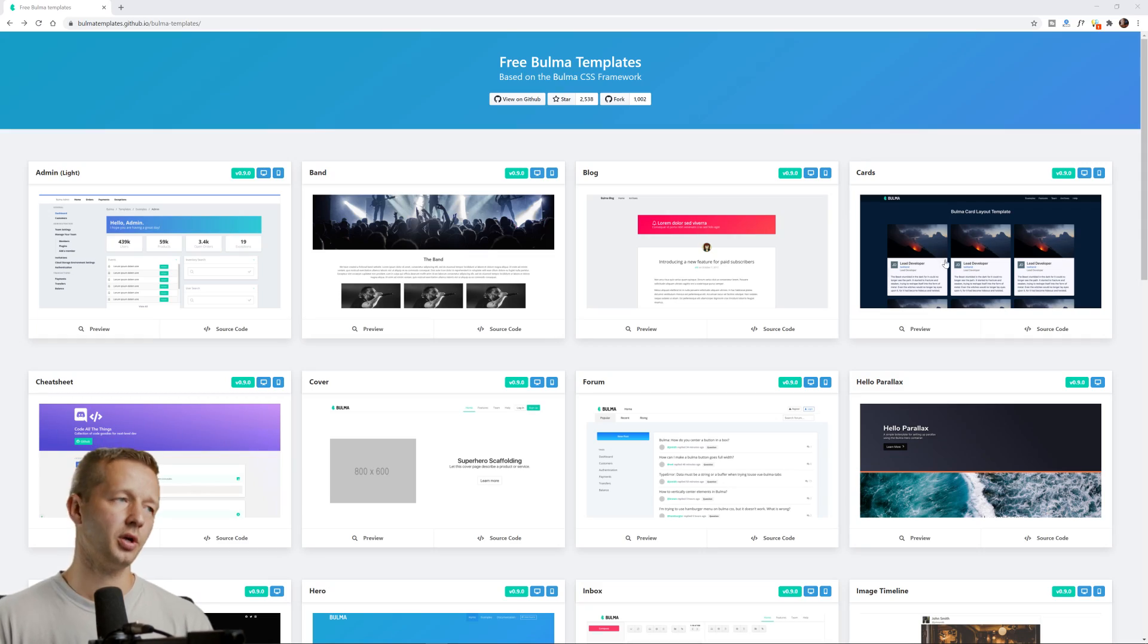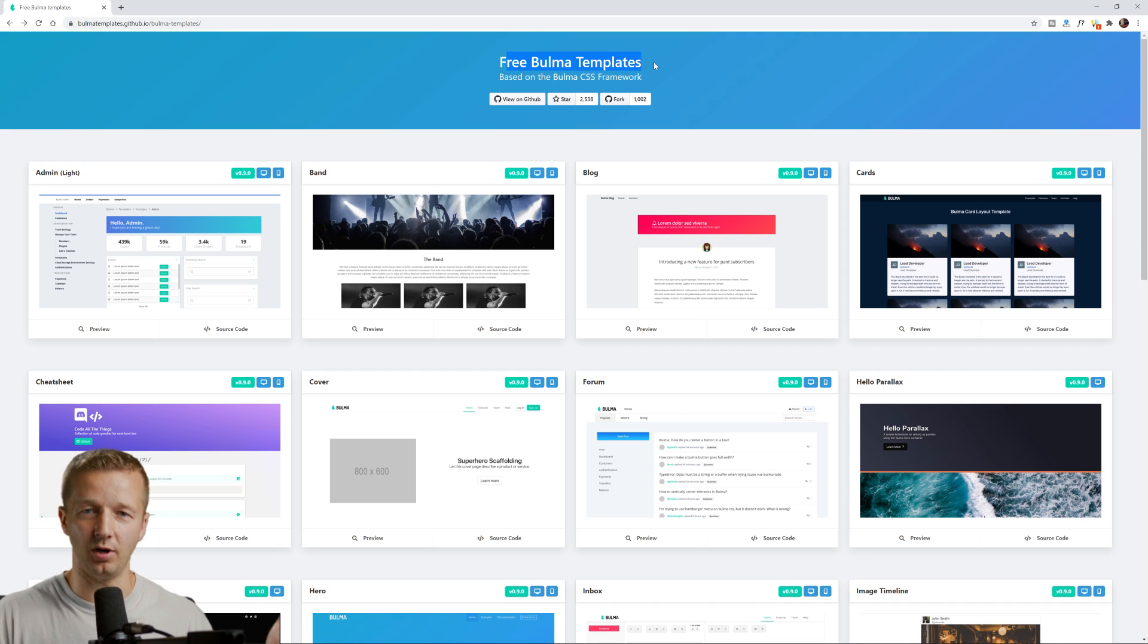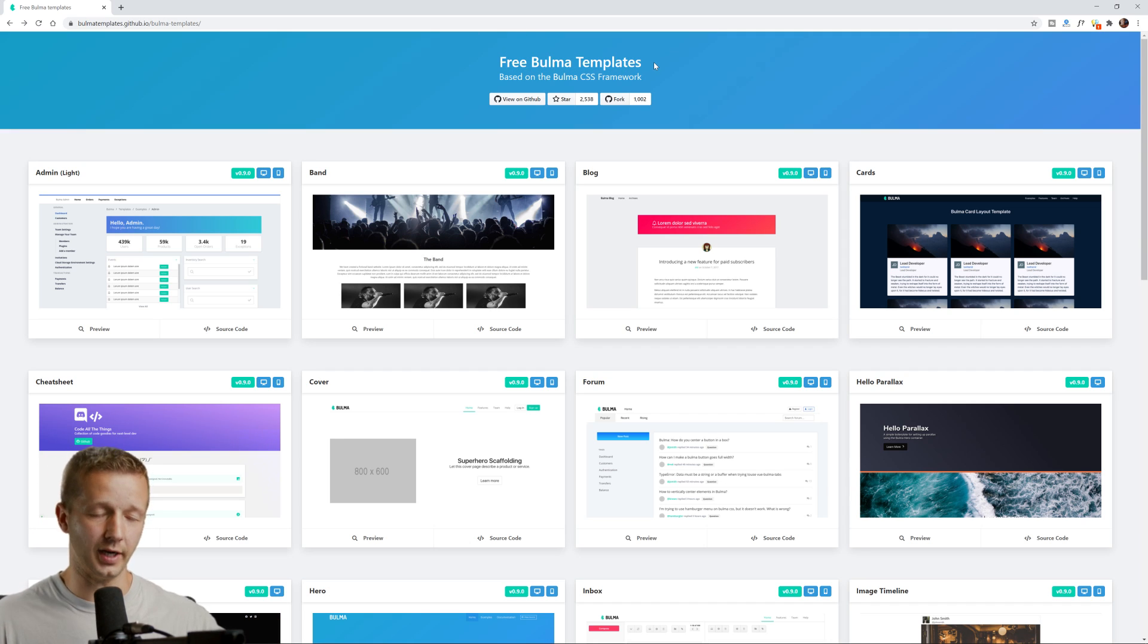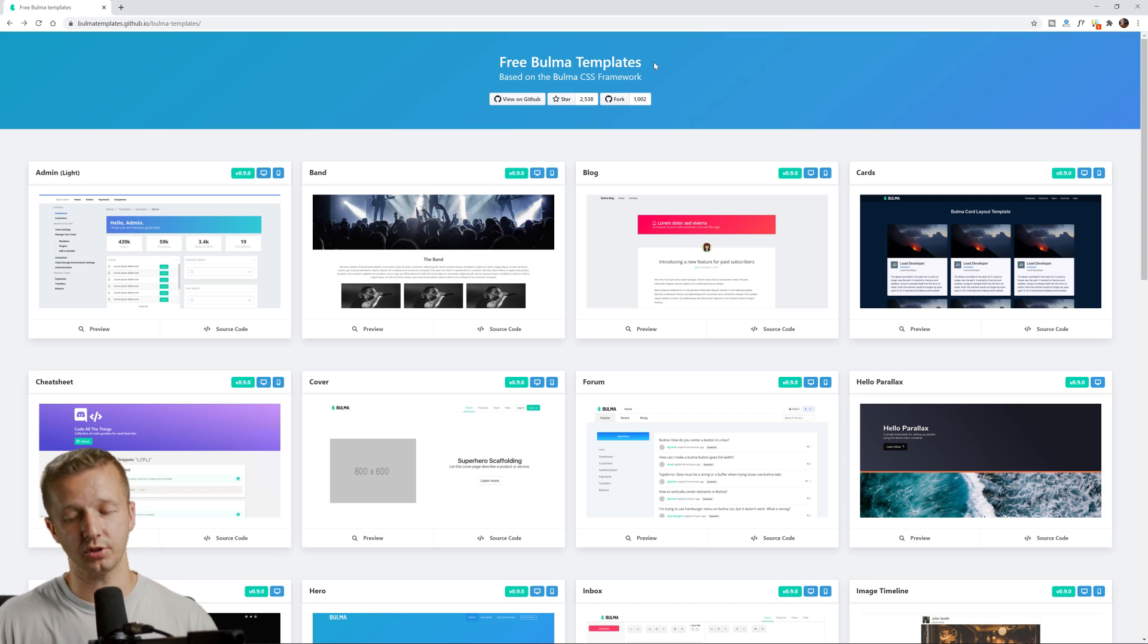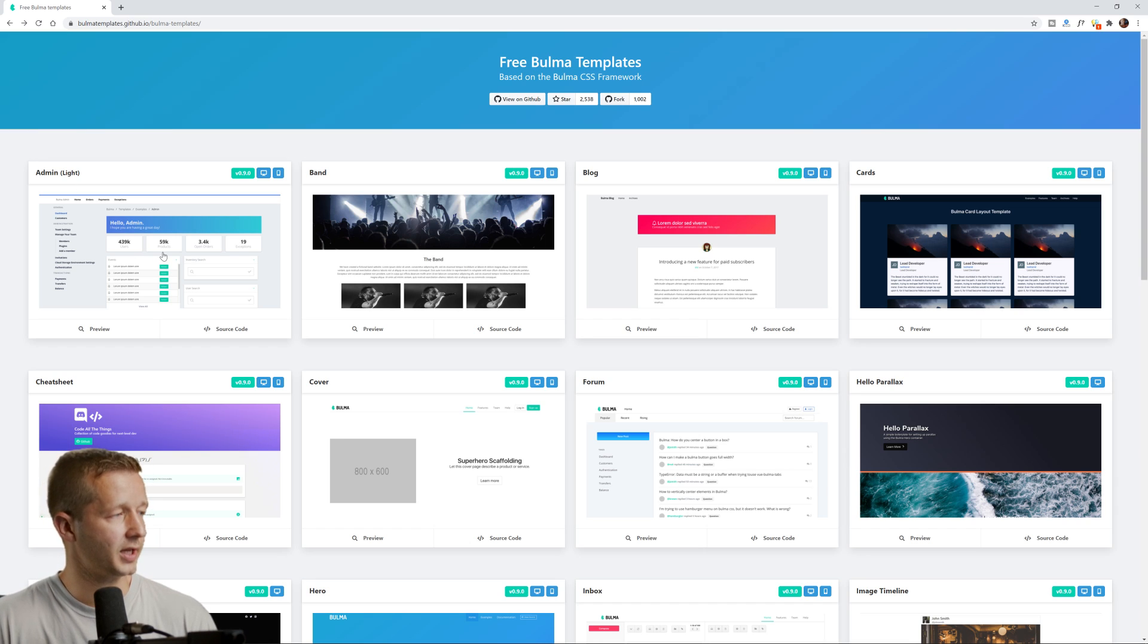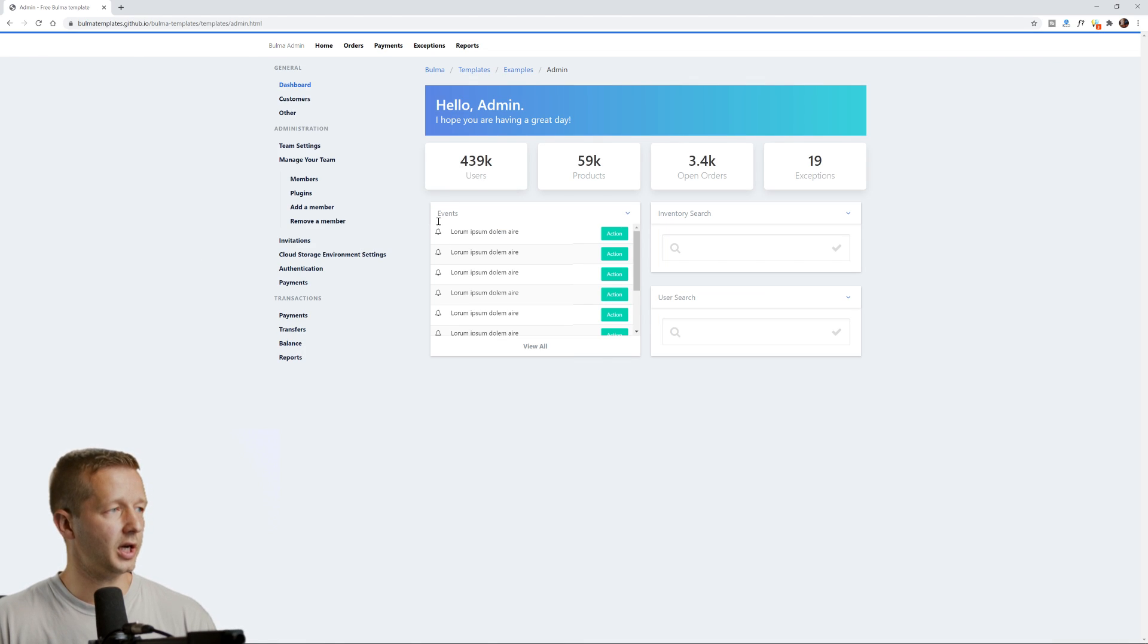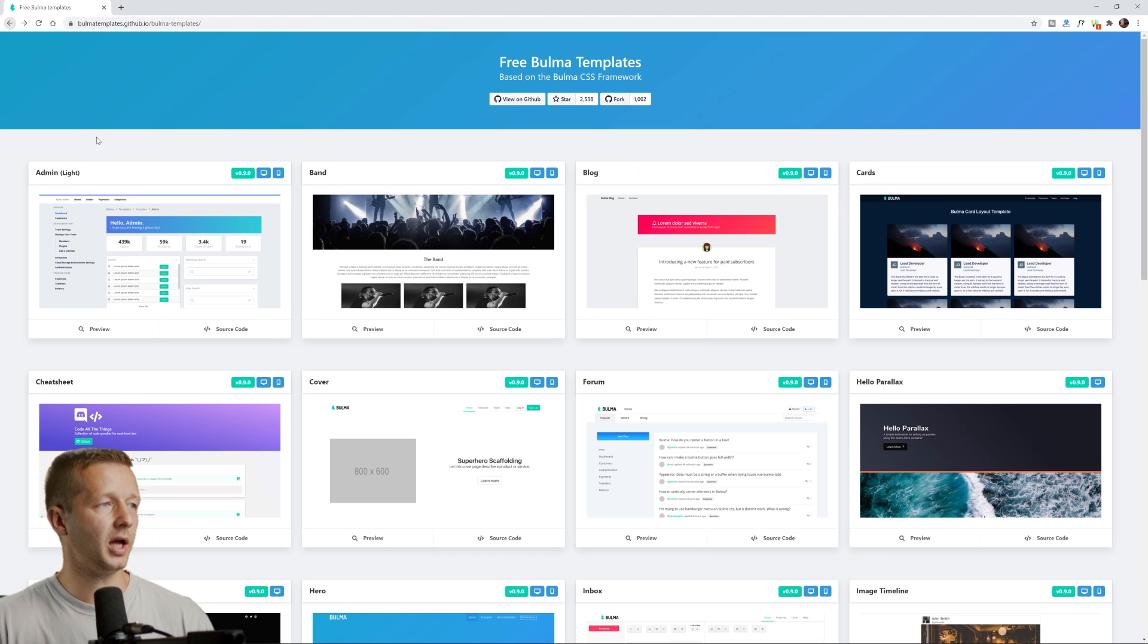To get started, I'm at this site free Bulma templates. I haven't worked with Bulma in years—I did a video on it—but I figured instead of creating a layout from scratch just to demonstrate this, I would use a template. I don't know why Bulma just came to mind. We'll look at what this layout would look like if we applied that invert on it.